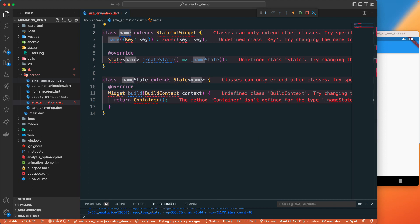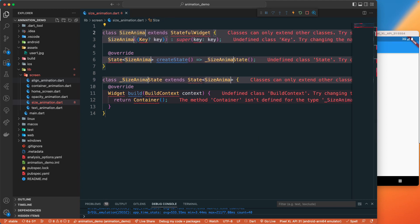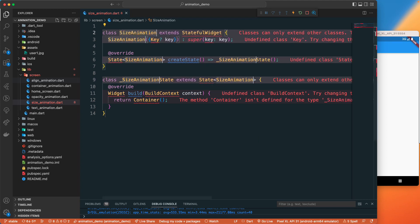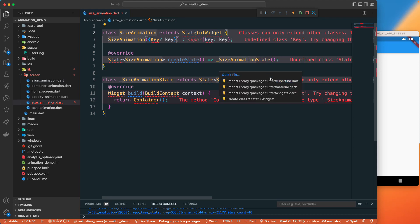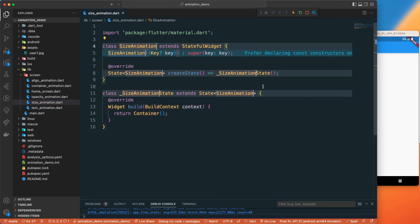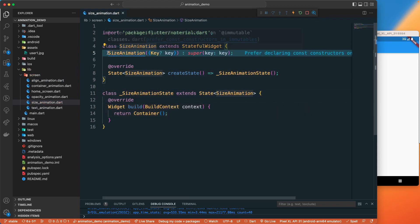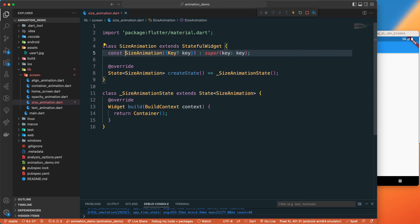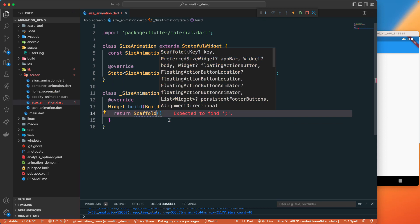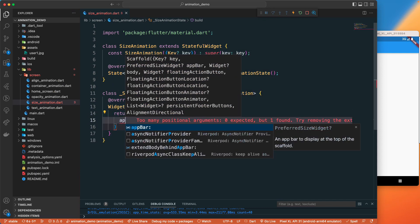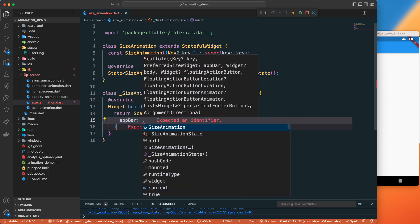Size animation. Let's import the material package and let's set this one to const. Here we will set up the scaffold and let's add the app bar.